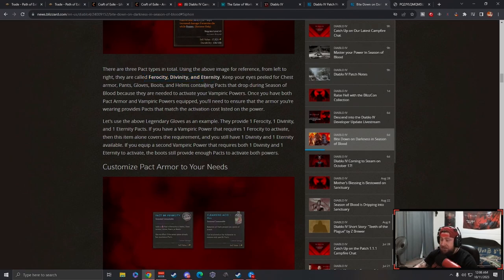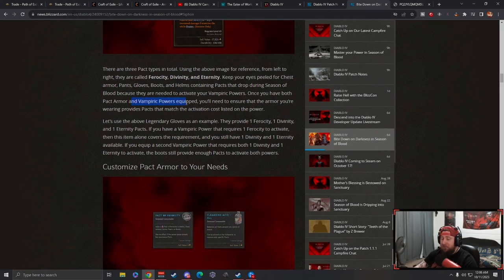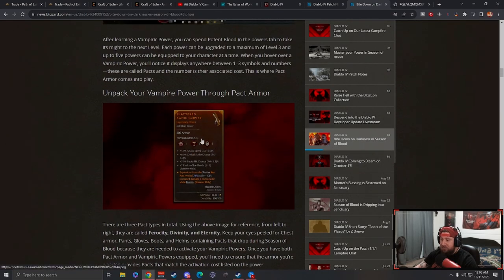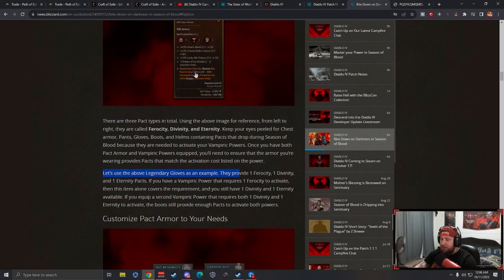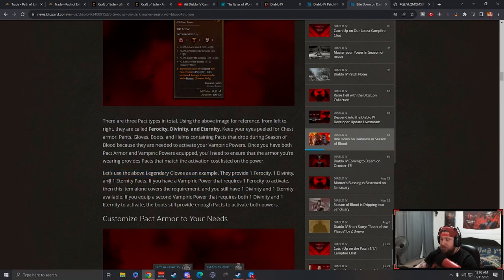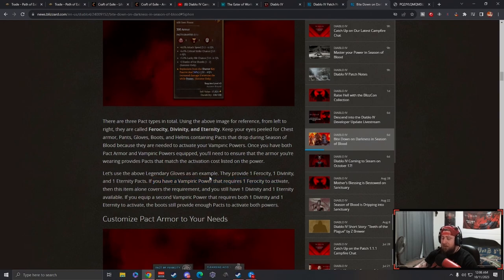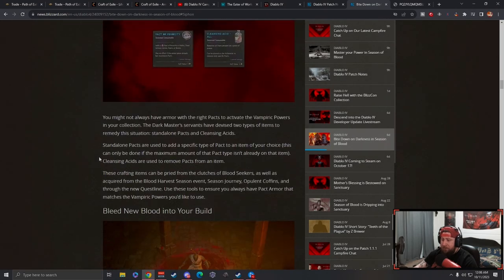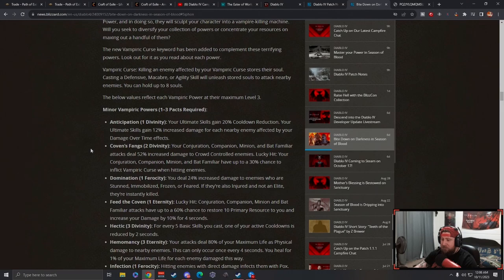Once you have both pack armor, which you're going to be getting in the season, you'll be able to put this stuff onto your gear pieces for vampiric powers equipped. You see these little symbols on your gear piece and just add them on. The above example provides one Ferocity, one Divinity, and one Eternity pack. If you have a vampiric power that requires one Ferocity to activate, you just got to put it on there.